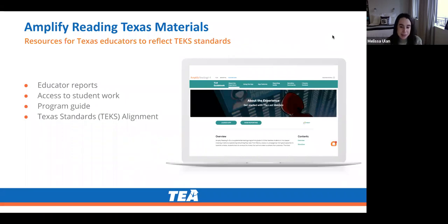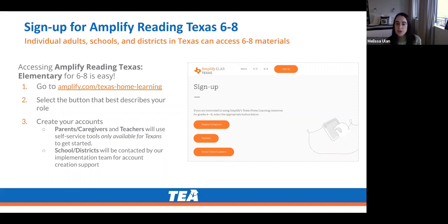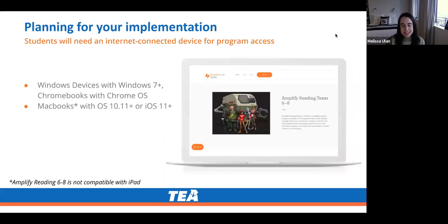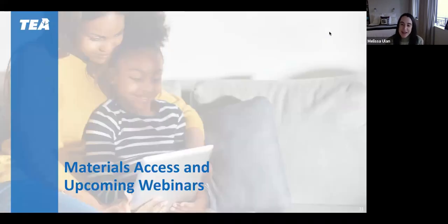Alongside this compelling student experience, educators can access reports, student work, and a teacher guide. TEKS alignment for each chapter will be released soon. Individual adults, schools, and districts in Texas can access Amplify Reading Texas 6-8 by visiting the website, selecting the button that best describes their role, and creating an account. Caregivers and individual teachers will use self-service tools available only for Texans. Schools and districts will be contacted by Amplify's implementation team for account creation support. Students will need an internet-connected device — the program supports Windows devices, Chromebooks, and MacBooks, but is not compatible with iPads.